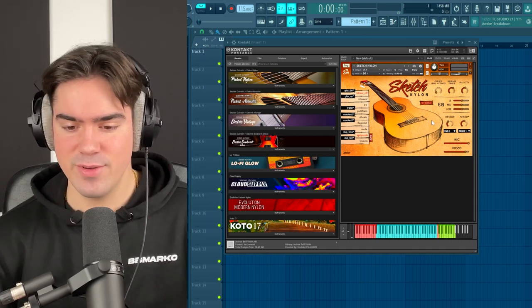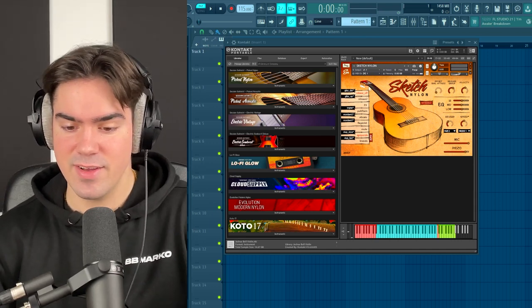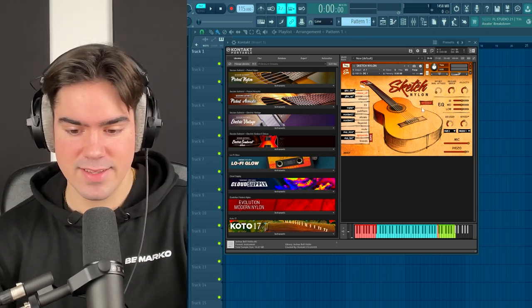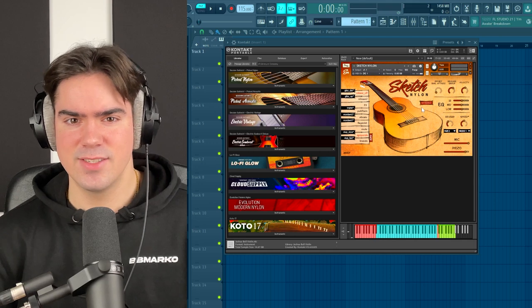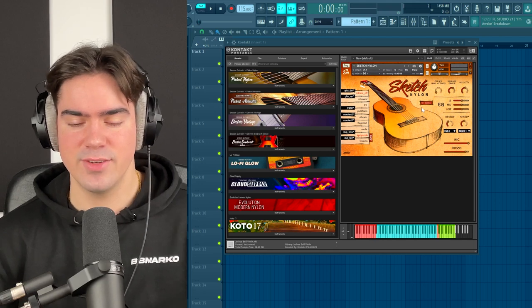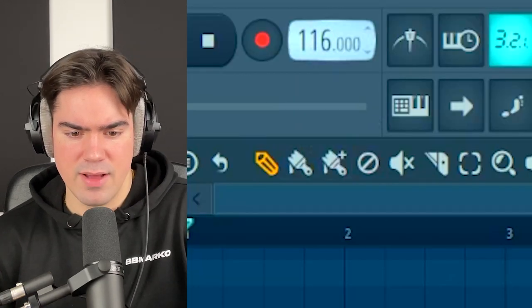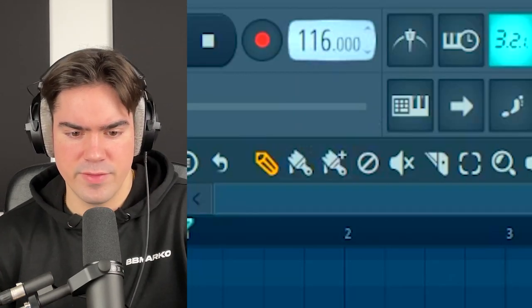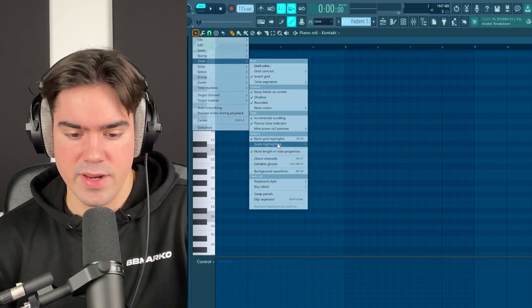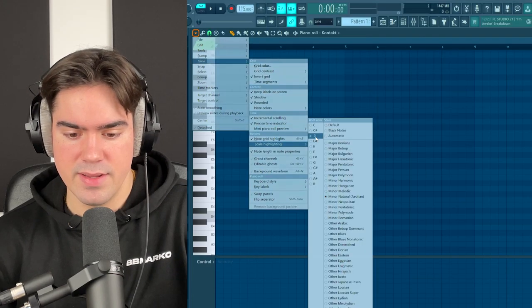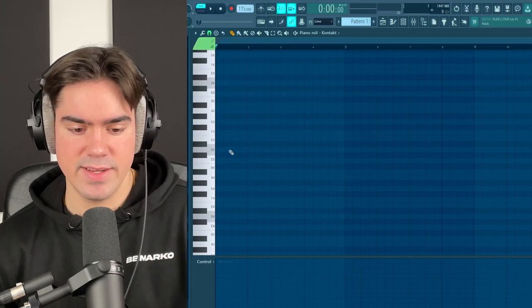The guitar I'm going to be using for this beat is the Sketch nylon guitar in Kontakt. It's a very cool nylon guitar with a super unique sound. For the BPM, we're going to bump it down to about 115, and the scale we're working in is D minor.